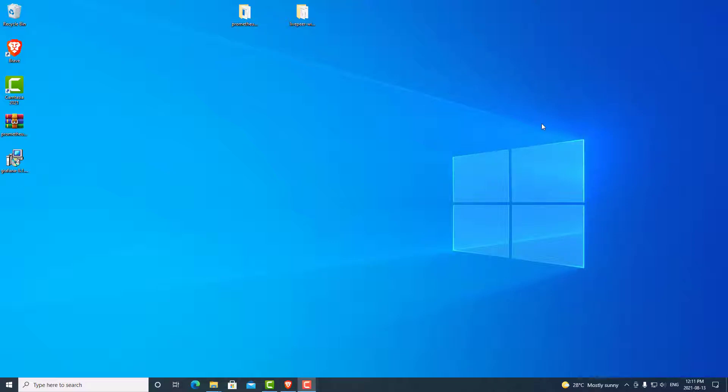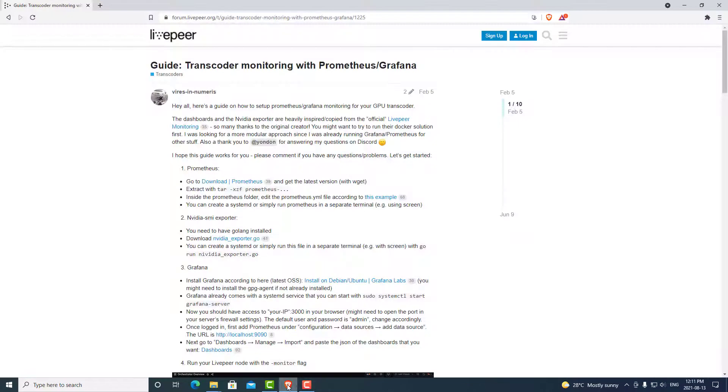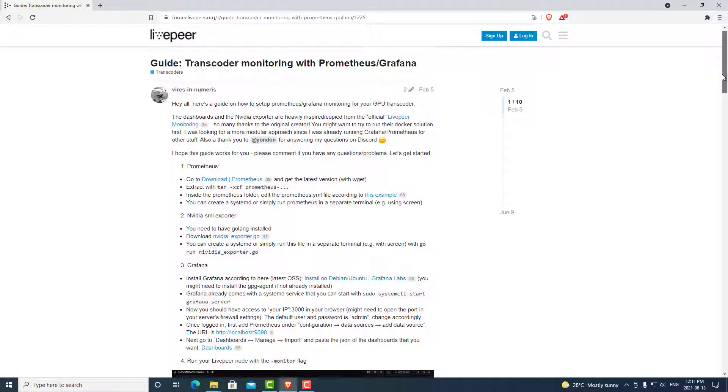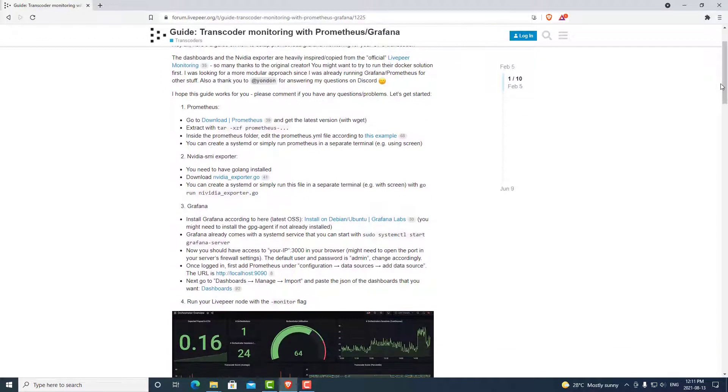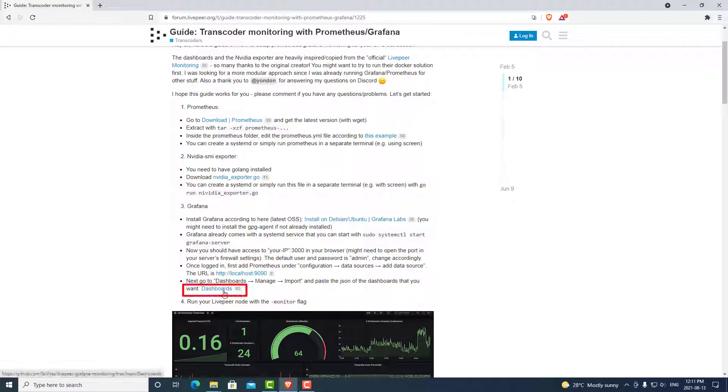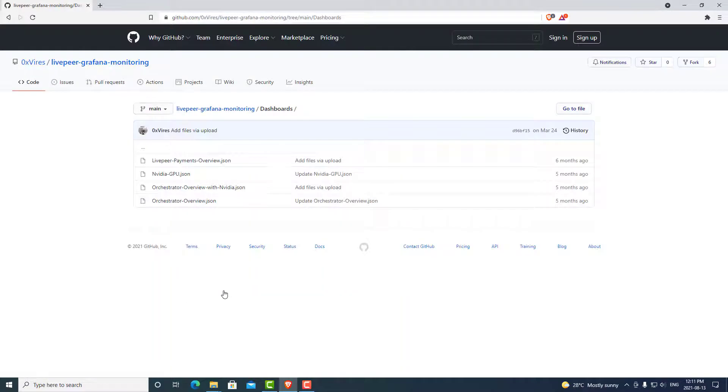The next step is we are going to install the dashboards for Livepeer in Grafana. So we can go back to our guide for installing. And we have an example here from this orchestrator as well on the dashboards we can use. So we can click on Dashboards. Again, links are in the description. We are going to be downloading two dashboards today that I find the most useful.